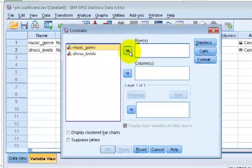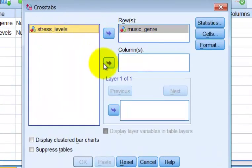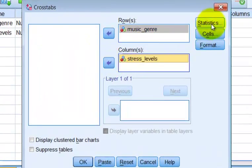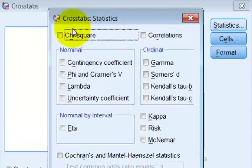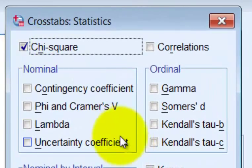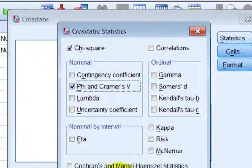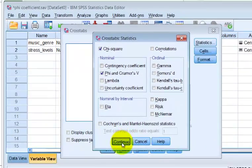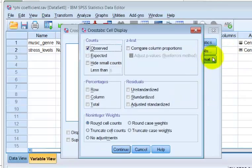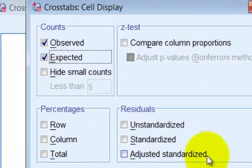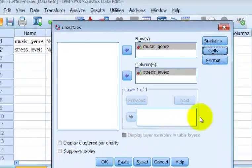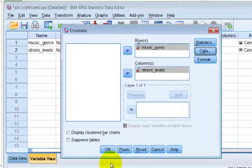We're going to put music as the rows and stress as the levels. We're going to check these boxes — we always want the chi-squared. Here is the phi coefficient box; make sure you click it. Don't worry about the other stuff for now. Click Continue. Check your cells — we always want the expected. Click Continue, then Format — nothing there — click OK.